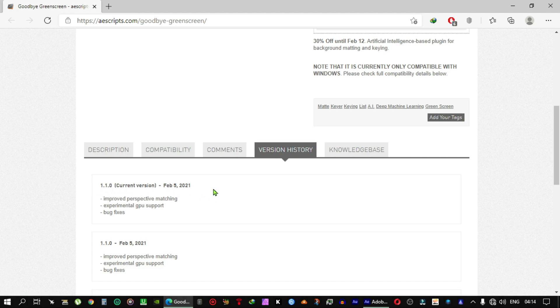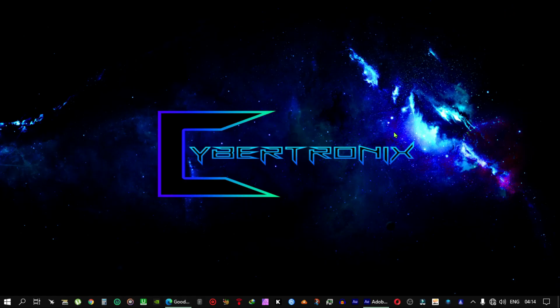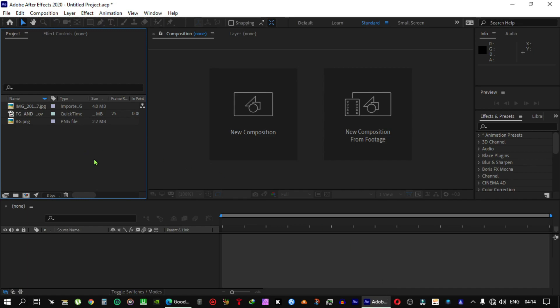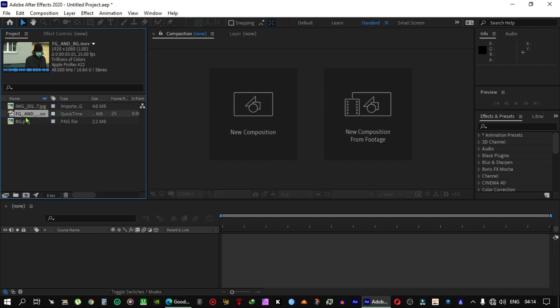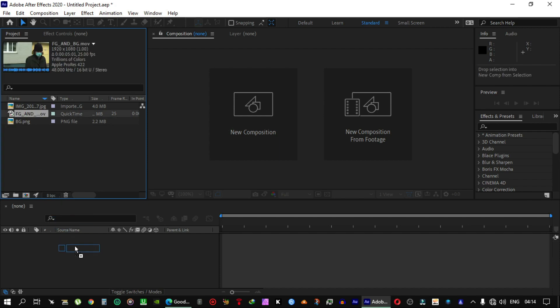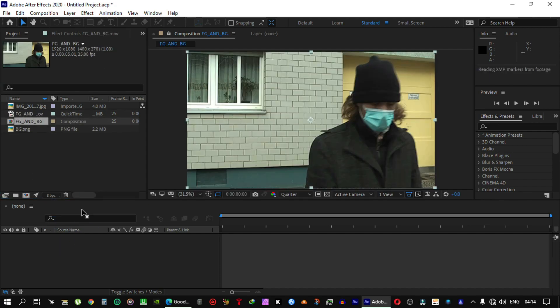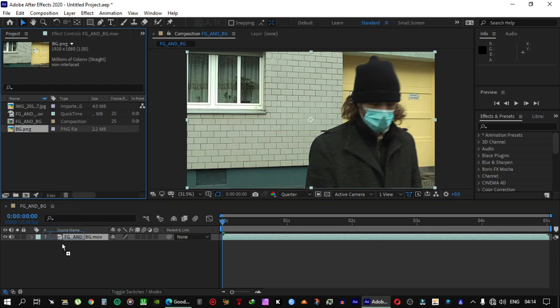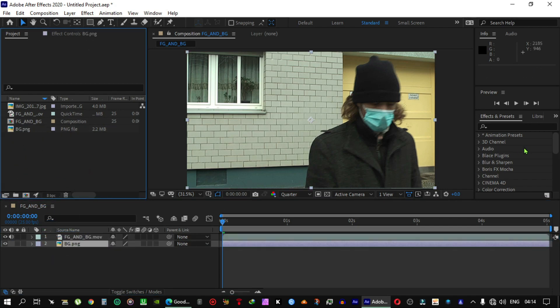So let's get started on how you can remove your video background if you don't have a green screen. I have some video footage and an image. Just drag this video and also drag this image, then go to the...